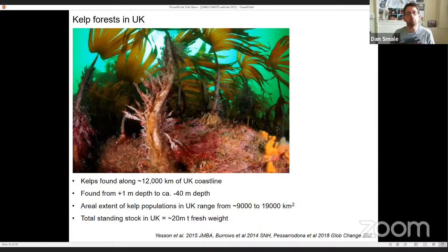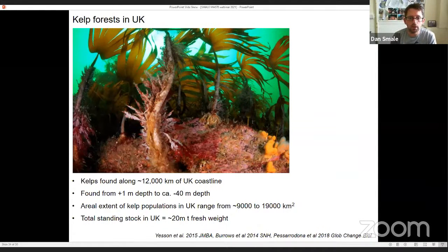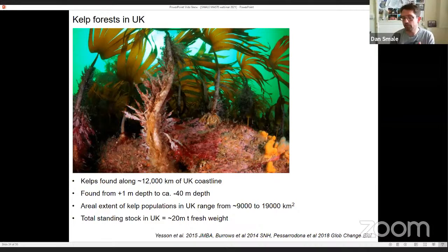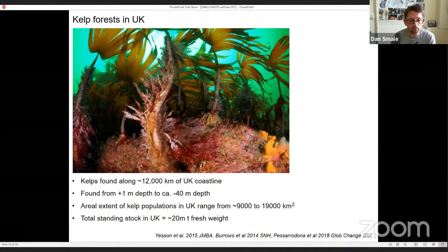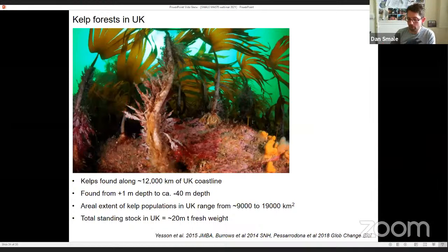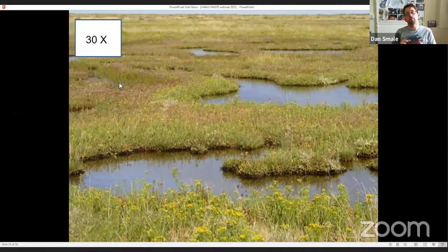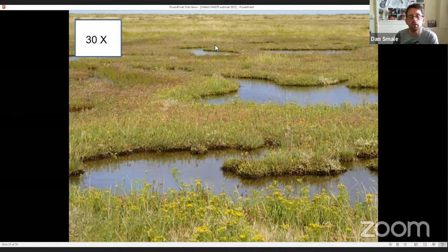I'm going to focus on some more subtle responses we've been observing in the UK. Kelps are found along around 12,000 kilometres of UK coastline, from the low intertidal at about one metre above chart datum to depths of around 40 metres in really clear waters. The total aerial extent of these kelp populations is estimated at 9,000 to 19,000 square kilometres, and the total standing stock of kelp biomass may be around 20 million tonnes of fresh weight.